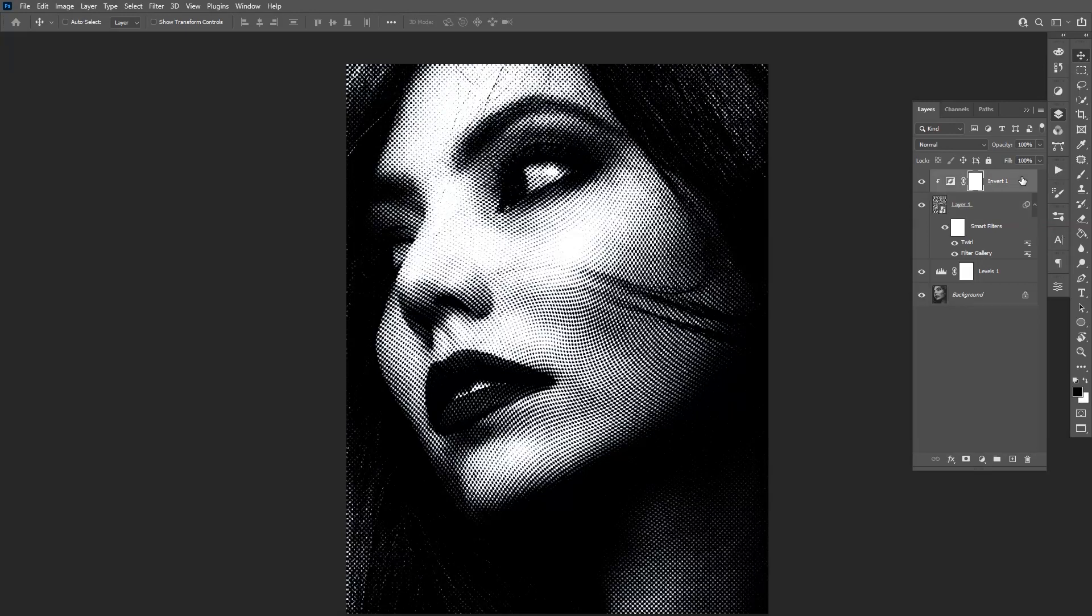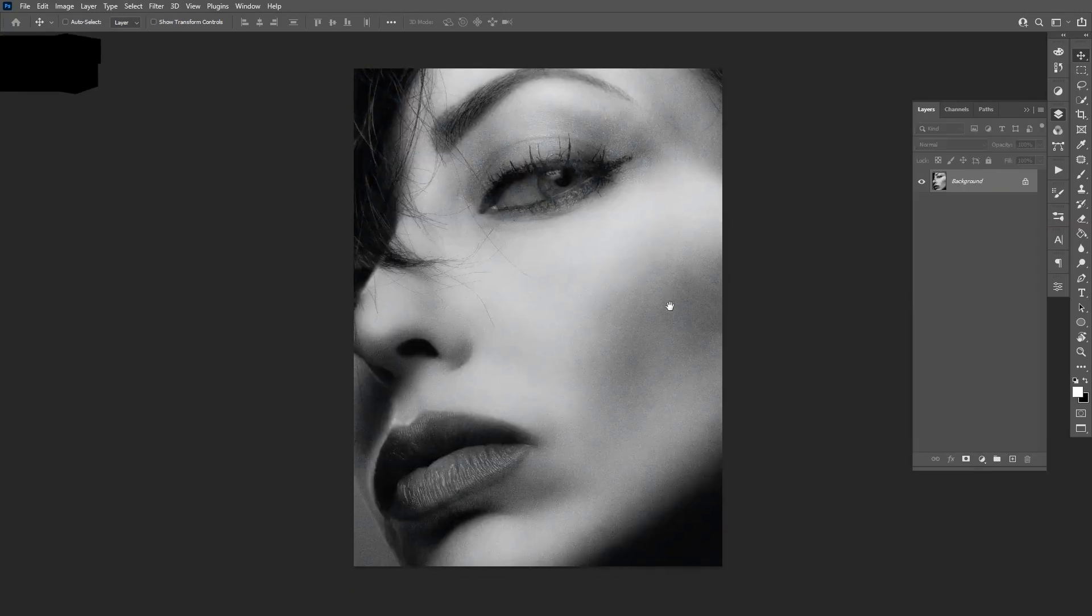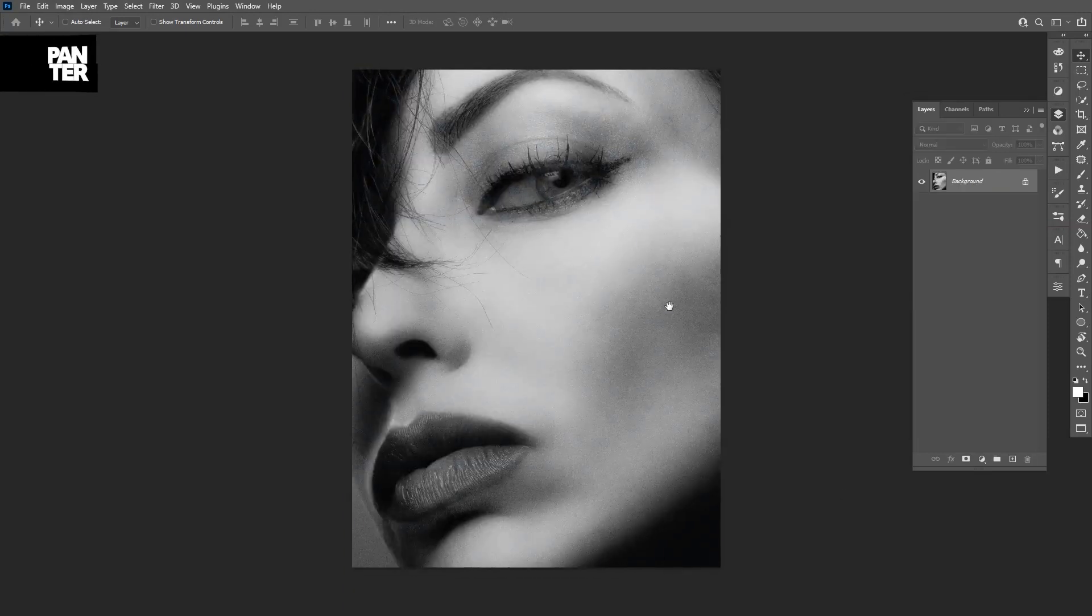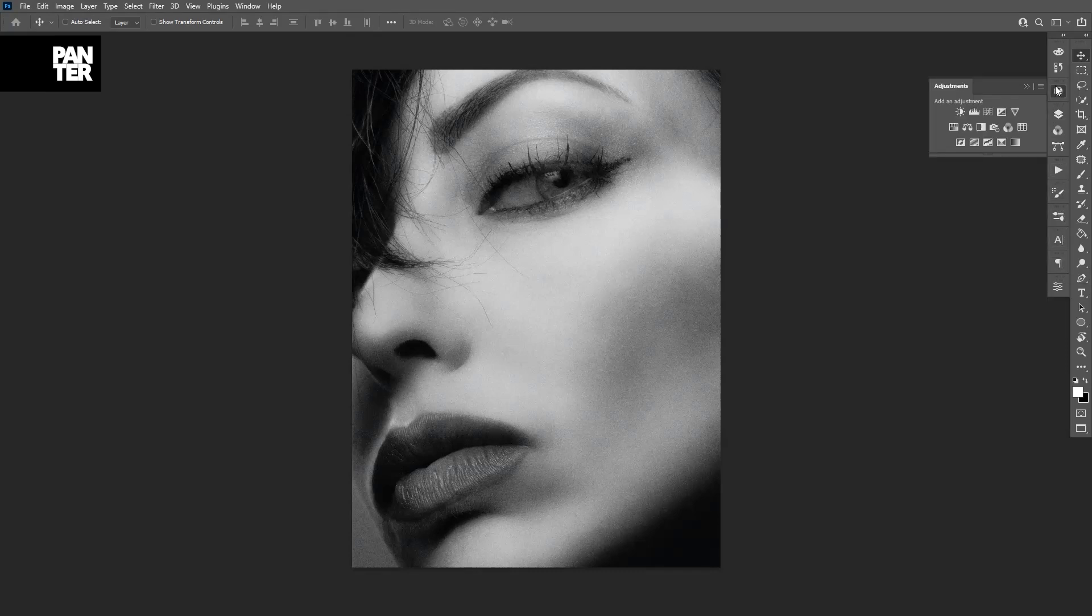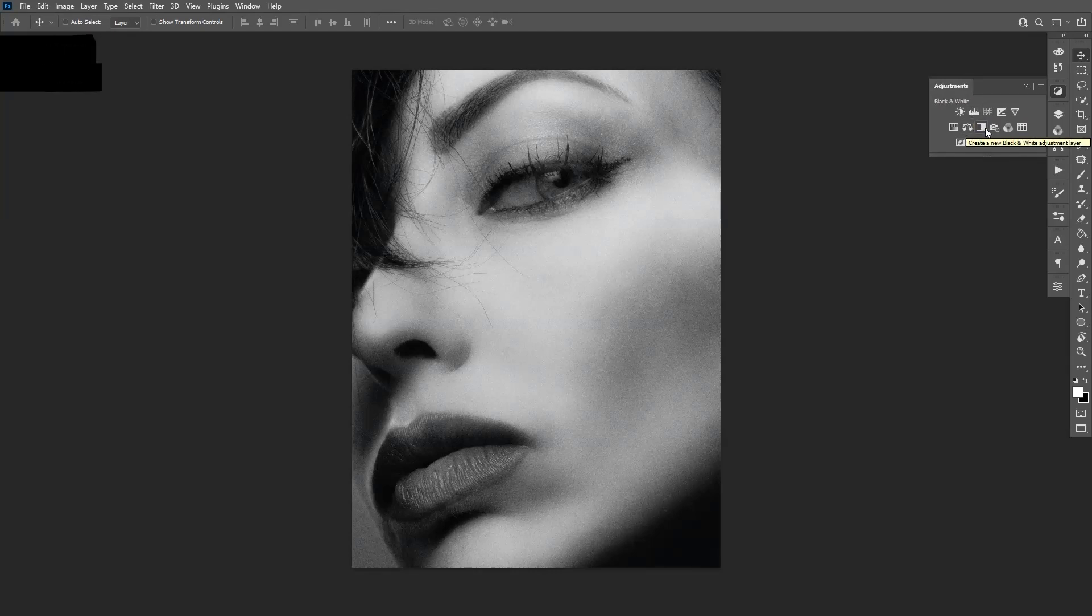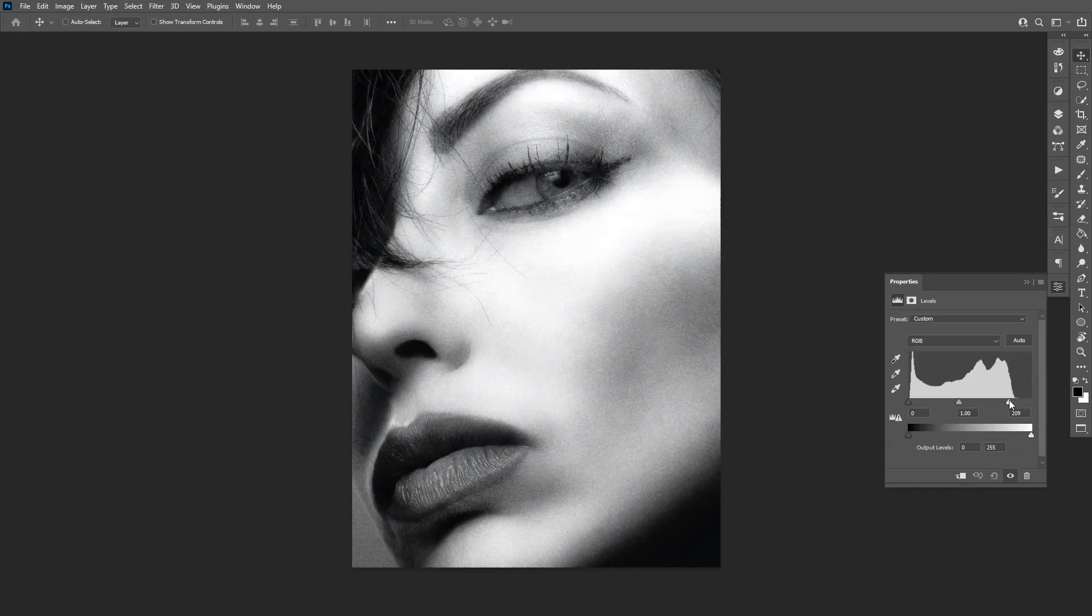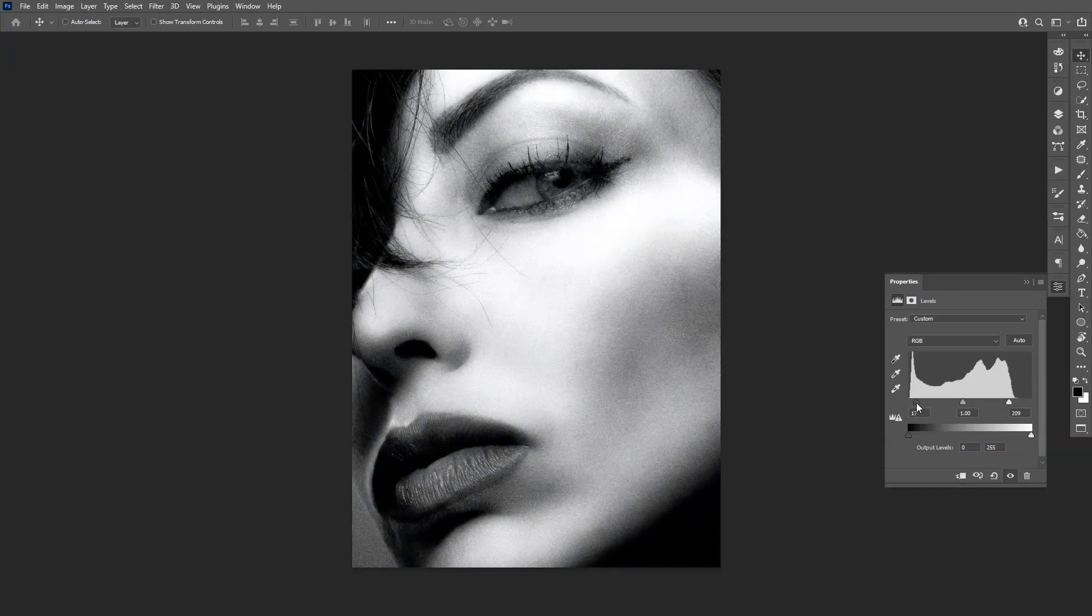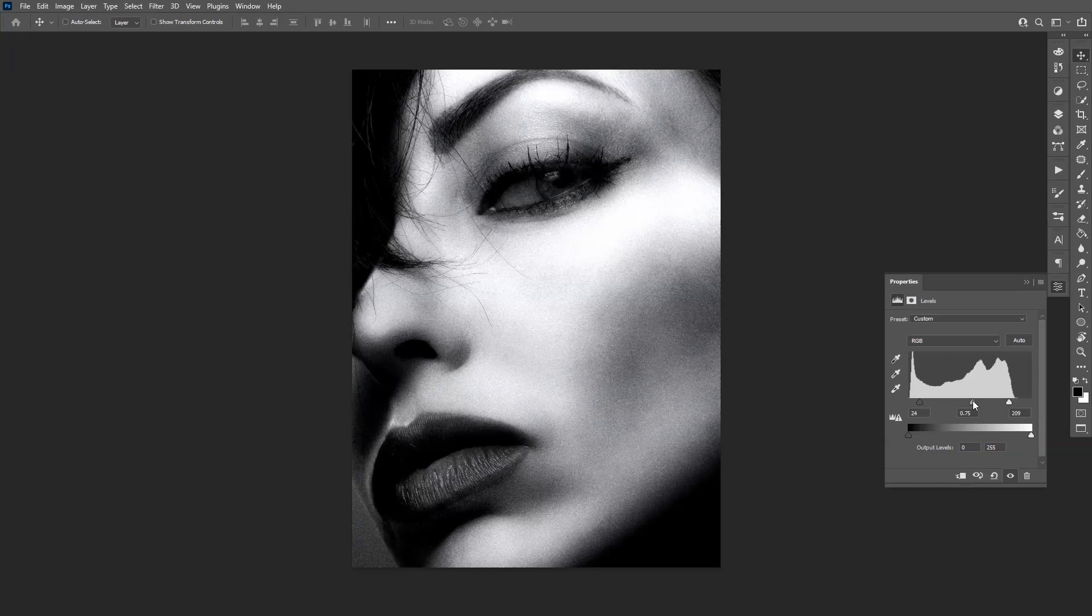So yeah basically this is the tutorial. I also can show you another technique how it's done. I'm gonna show you that on this model. The same way basically we go to the levels first. So you go to the adjustment layer, select levels. If you have a colorful photo, then you go first with the black and white, then select the levels, or vice versa. It does the same thing. I'm gonna pull this and add some contrast. Something like this.